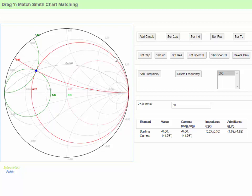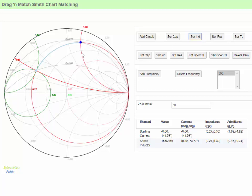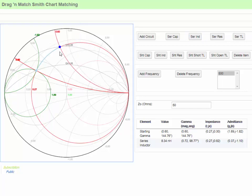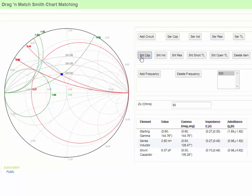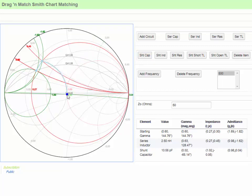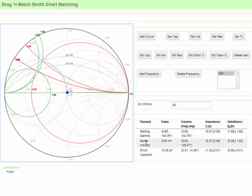We can go up or down on red as our first step — let's try going up. Up on red: up is an inductor, and red is series. So I'll add a series inductor. The nice thing about the software is you can just drag the components right on the chart. I drag the inductor until it intersects with the circle going through the center, which from here is green, and I need to go down. Down on green is a shunt capacitor. I add a shunt capacitor and drag its value, and we're matched. The combination is a series inductor of 2.5 nanohenrys and a shunt capacitor of 10.25 picofarads for a perfect match.